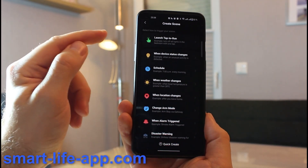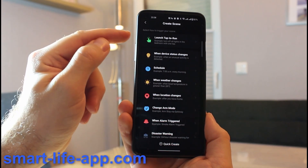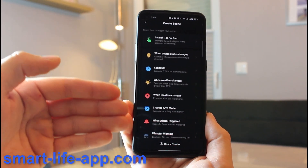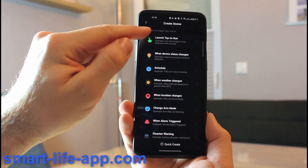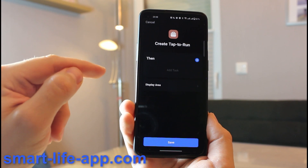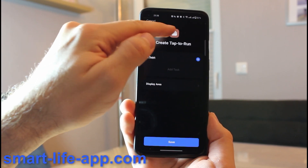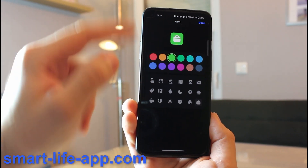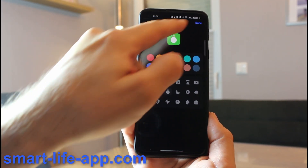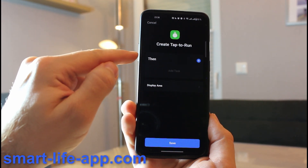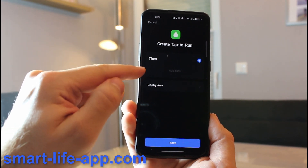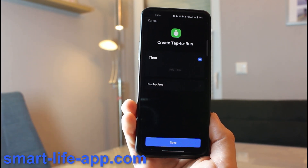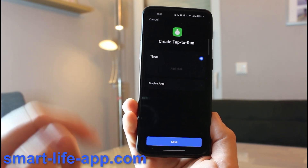And here, the only thing which matters is the tab to run, because everything else is an automation. So you go on the tab to run, and here you are free to pick any icon you like. And then you can add tasks.